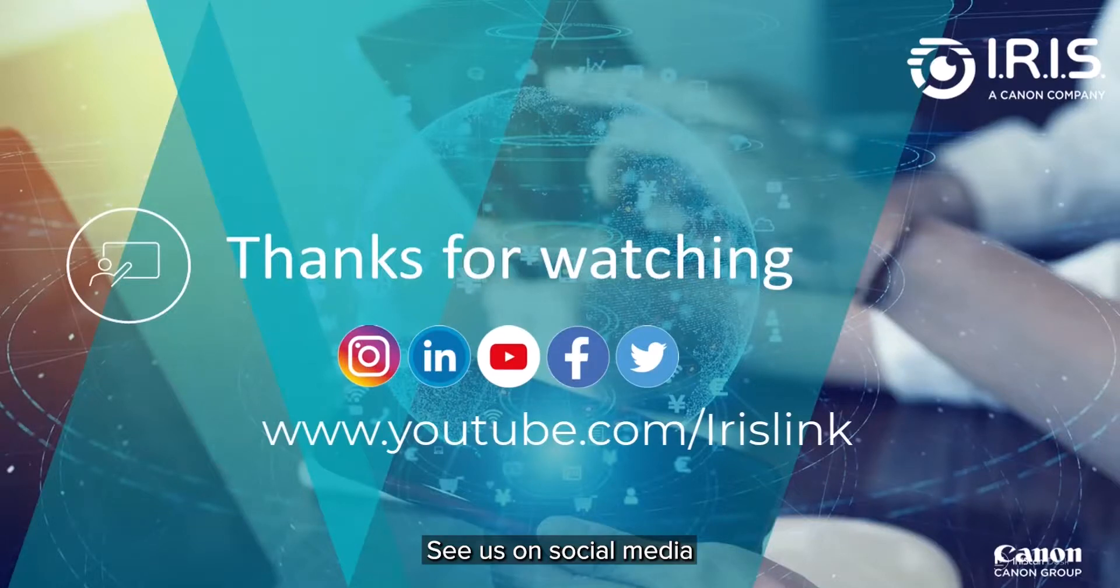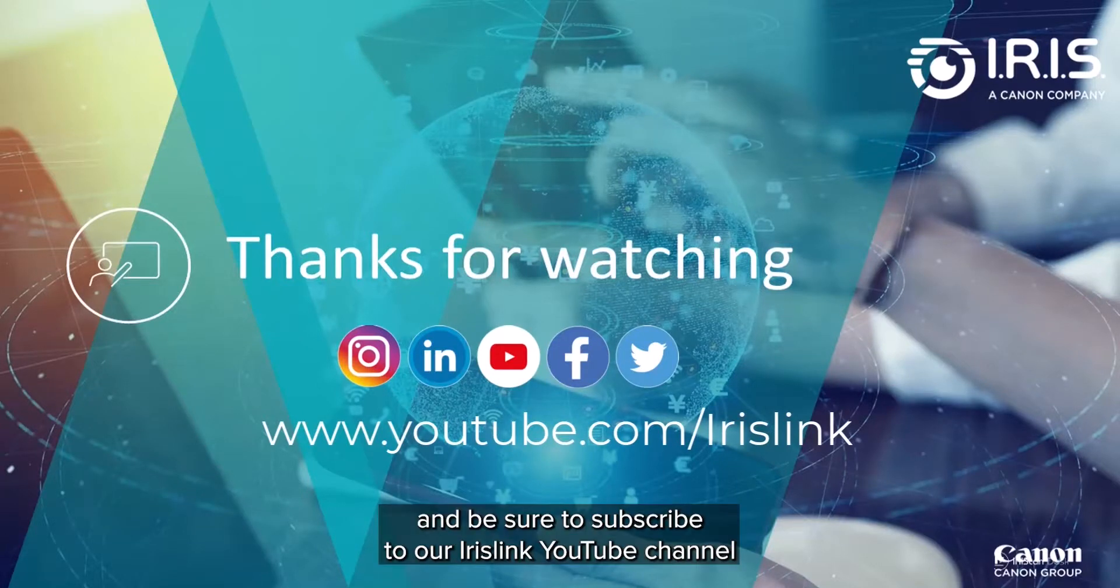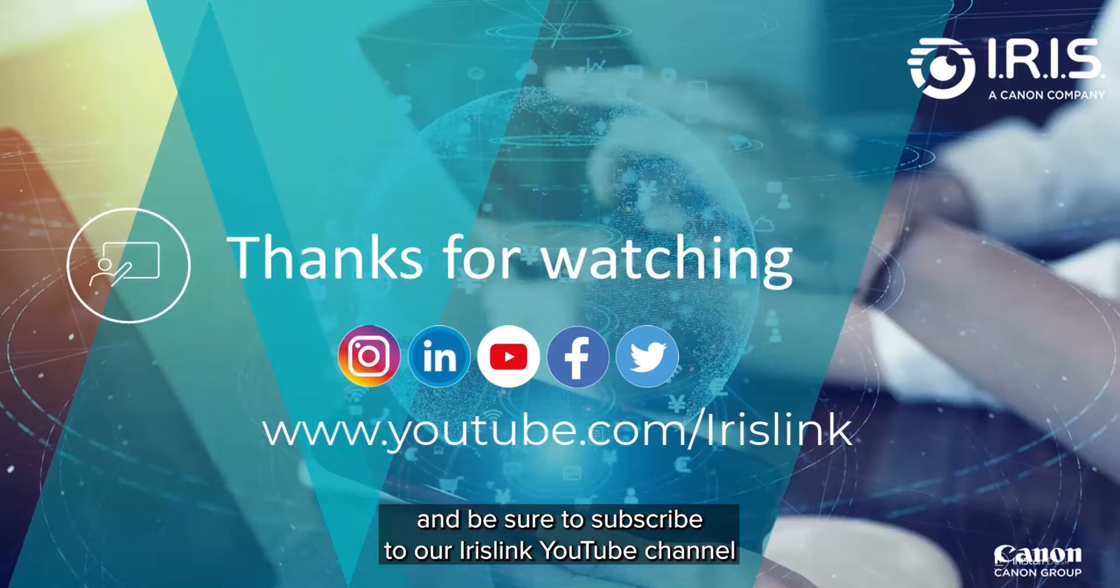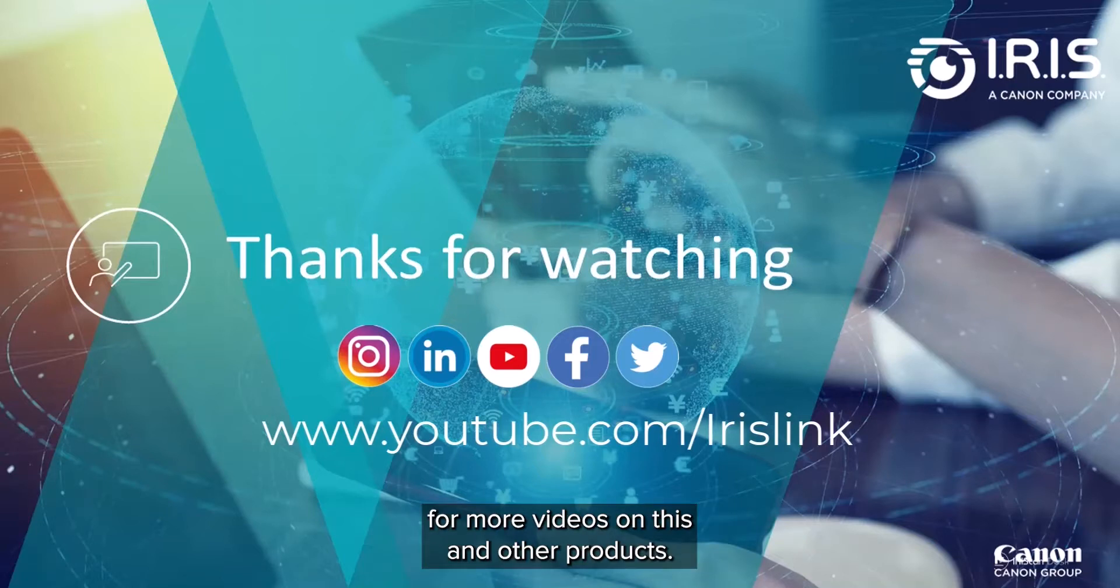See us on social media, and be sure to visit and subscribe to our IrisLink YouTube channel for additional videos for this and our other products.